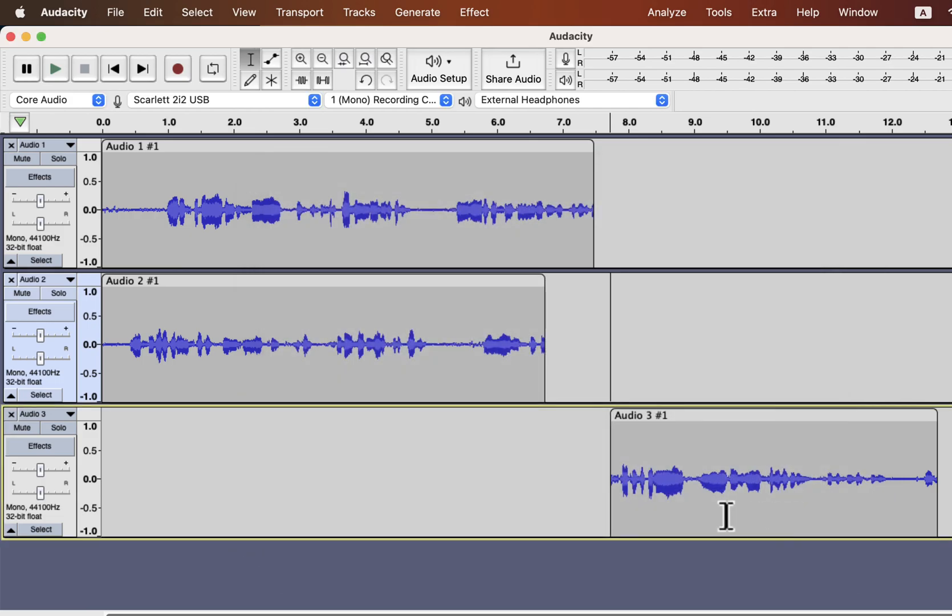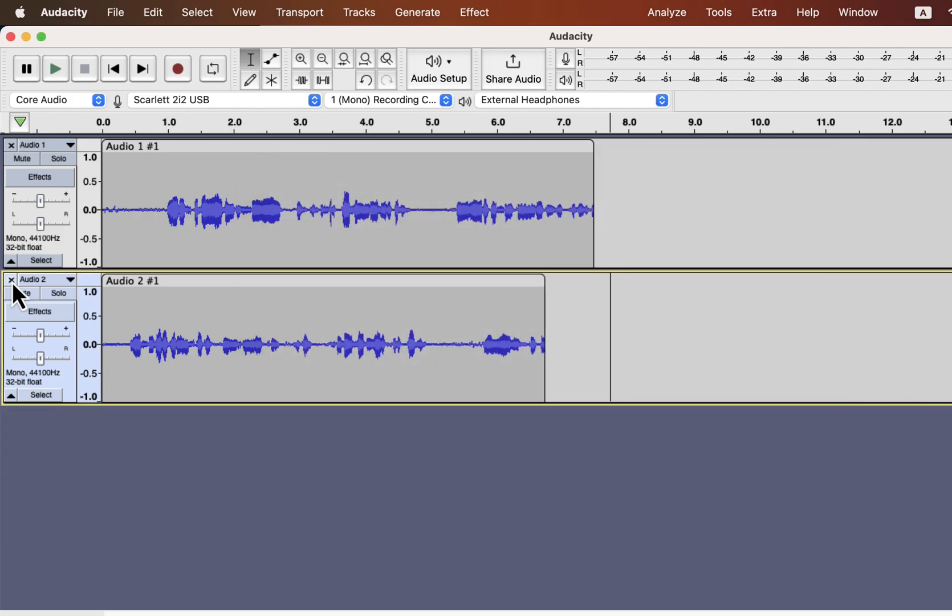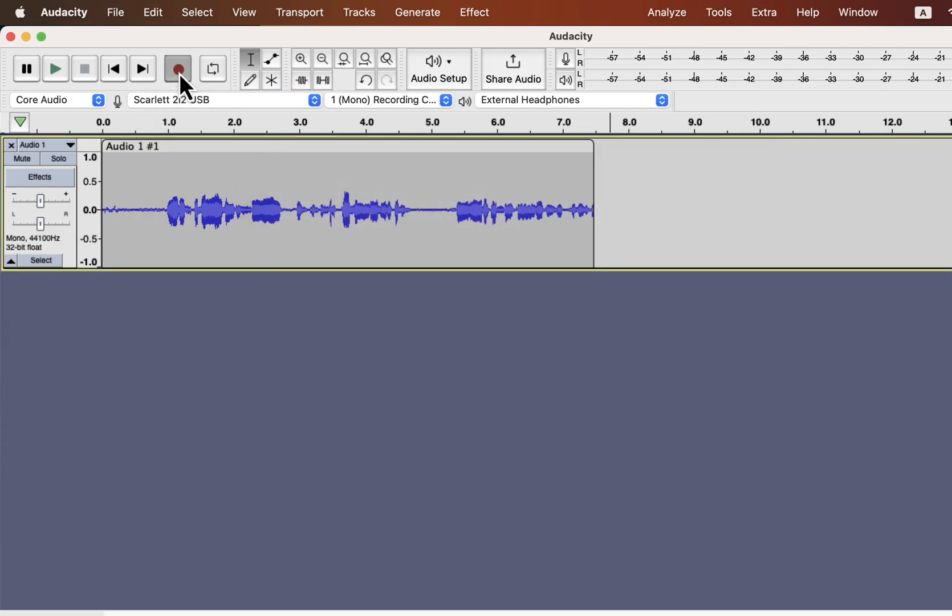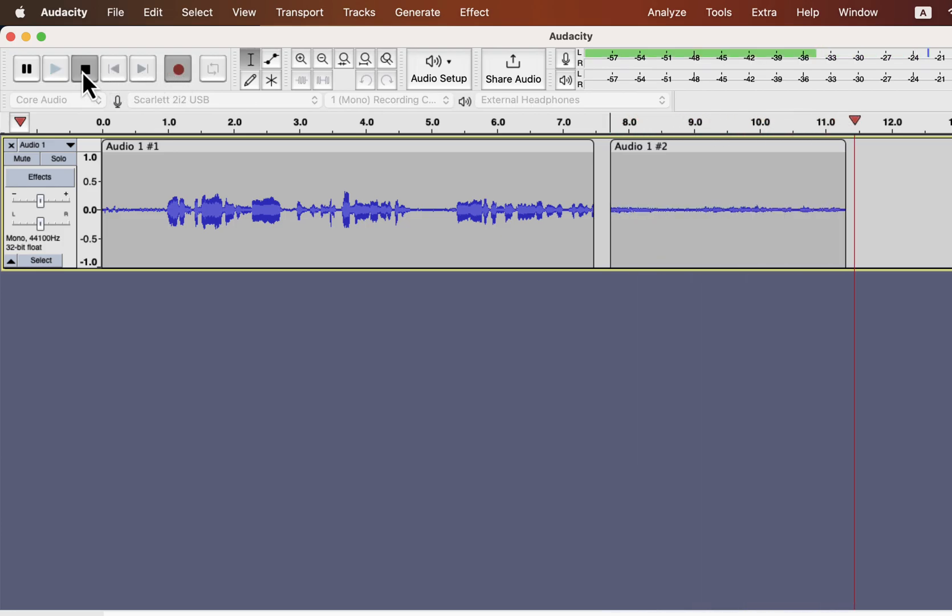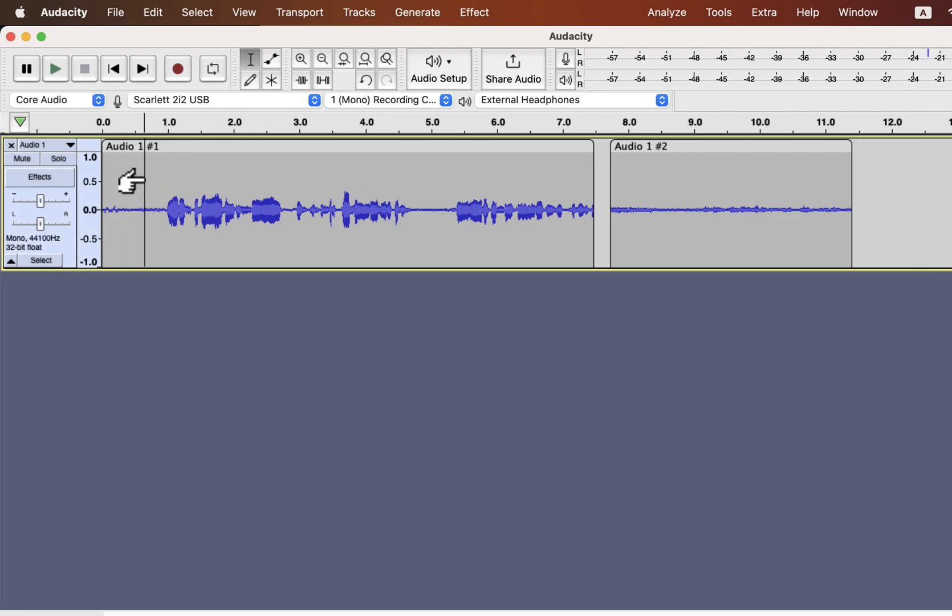My new recording will always be on the same track. The new recording will create a separate clip on the track. It does not matter where your cursor is. As soon as you press record, the recording will start from end of the last clip.